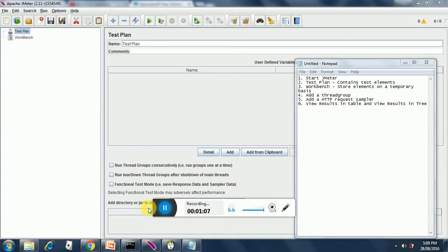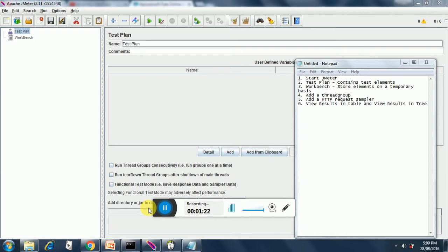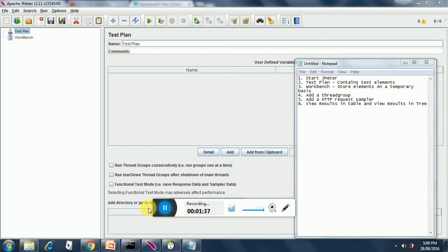We have our JMeter open now. Let's look at what a test plan is. The test plan contains test elements. The second element is a workbench, which stores elements on a temporary basis. So if you want to do some debugging or some R&D then you can do it in workbench and later on transfer the elements to test plan as the final deliverable for the performance testing.